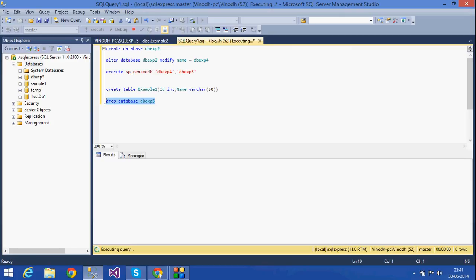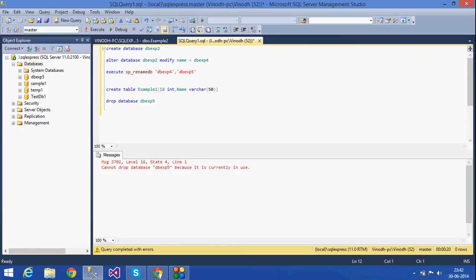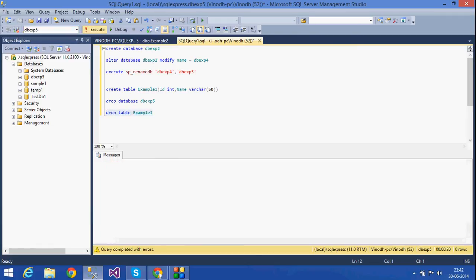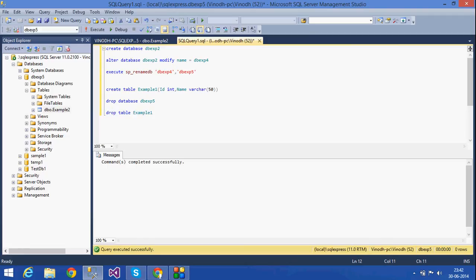This is how we can drop a database. Similarly, if you want to drop a table, use the same method: DROP TABLE followed by the table name. The table example1 has been dropped and is no longer there.